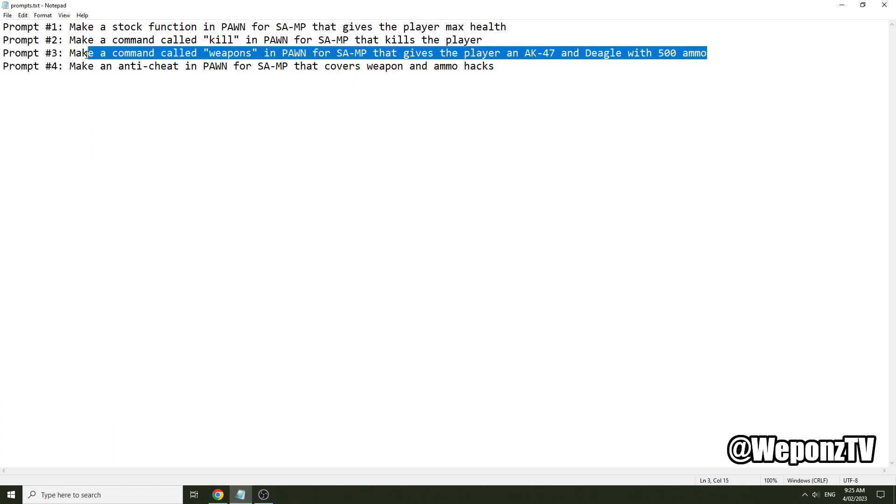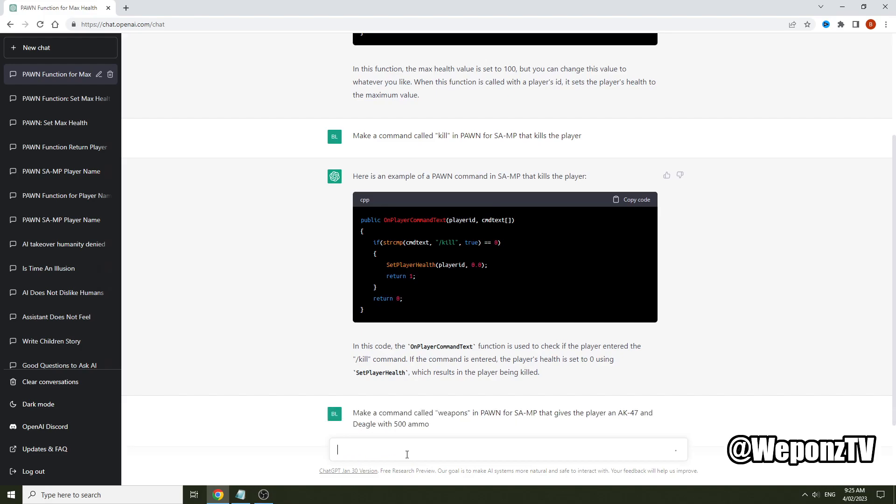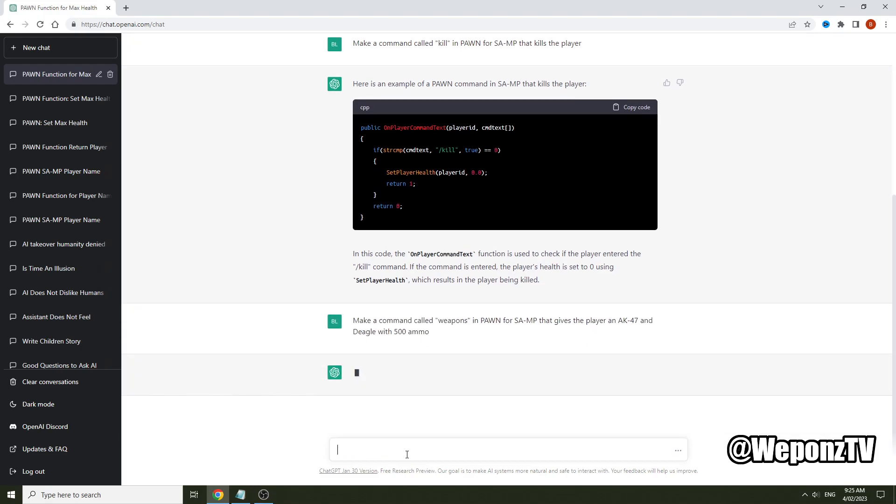Here's another command but a bit more complex. We'll say make a command called weapons in Pawn for SA-MP that gives a player an AK-47 and deagle with 500 ammo. So we'll input that and we'll wait for it to output.